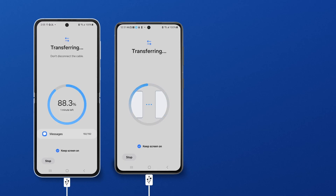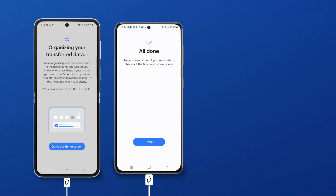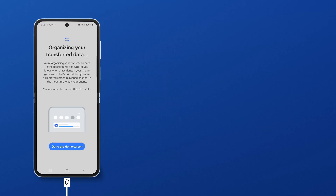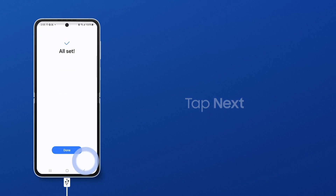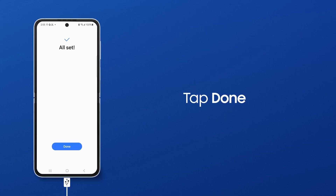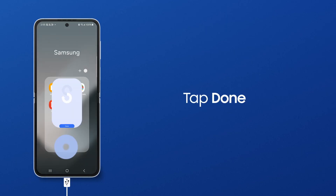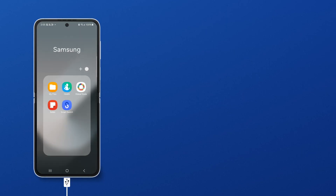Once the transfer is complete, your new phone will confirm that the file was successfully sent. Tap Next, and then Done. Your photos, videos, messages, contacts, and more all have a brand new home.